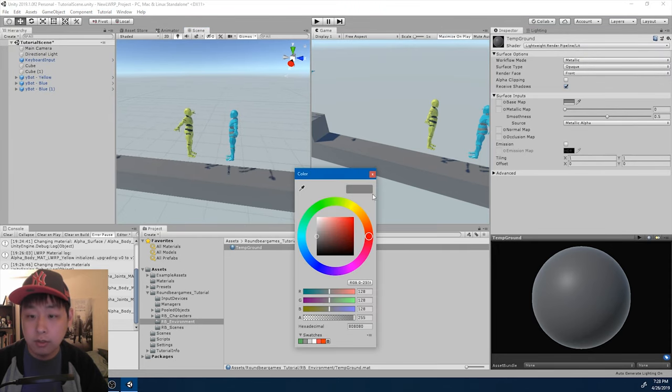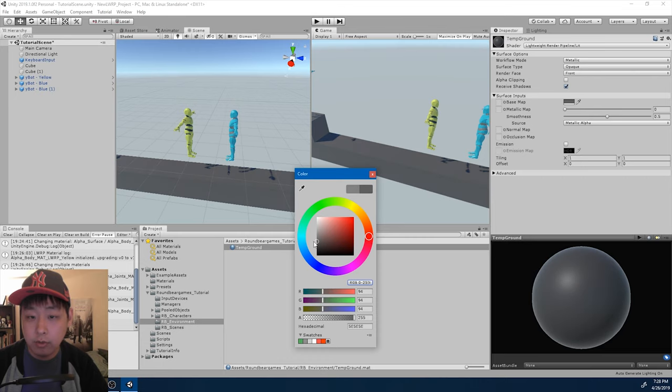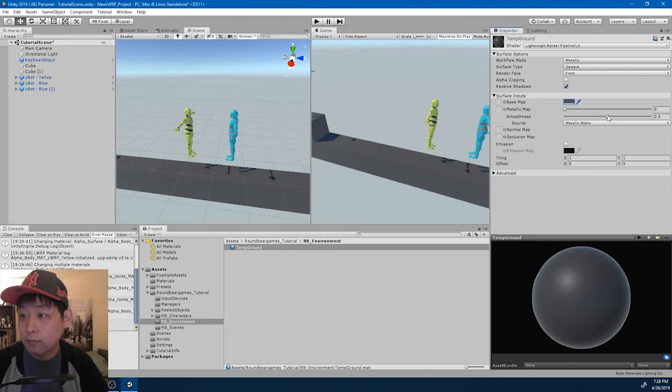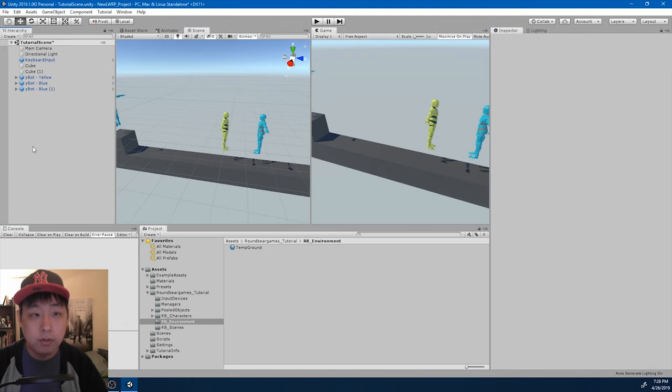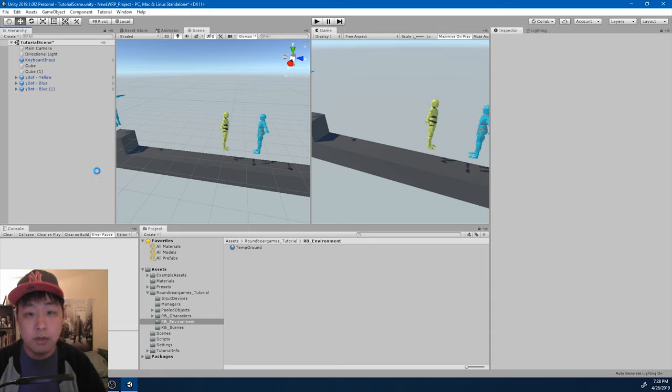Let me change the colors here. I want it to be darker. Fix it a little bit. Looks good. Save the scene.